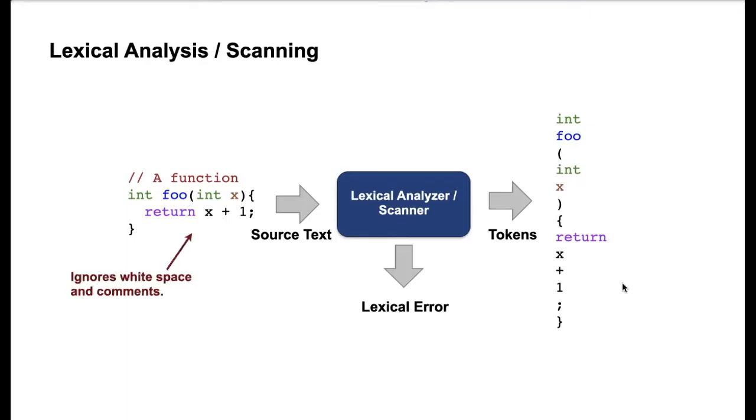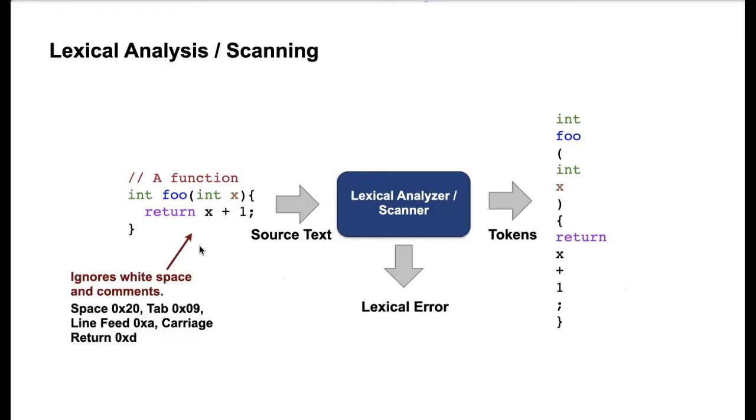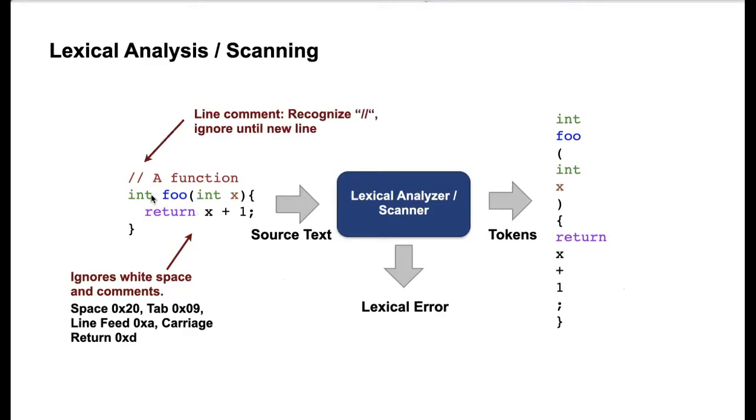And typically you're ignoring white space. You're kind of skipping the white space, which can be, for example, space or tabs or also the new line. Another thing is that you typically ignore the comments in Lexing parts. You remove the comments. So when you get the tokens in the end, you just have the tokens which are interesting that you're going to use later on for parsing.